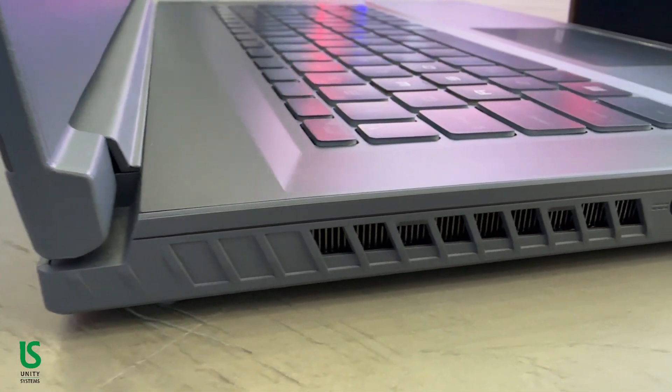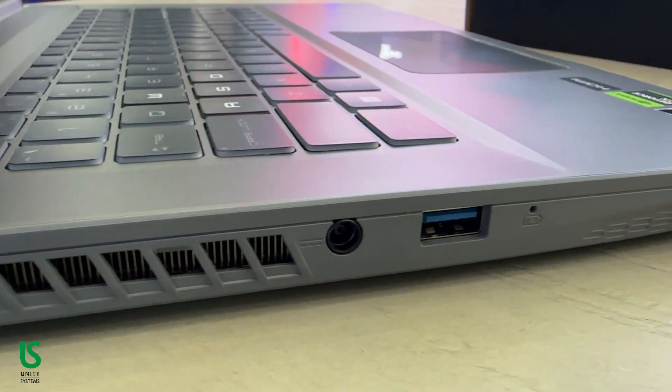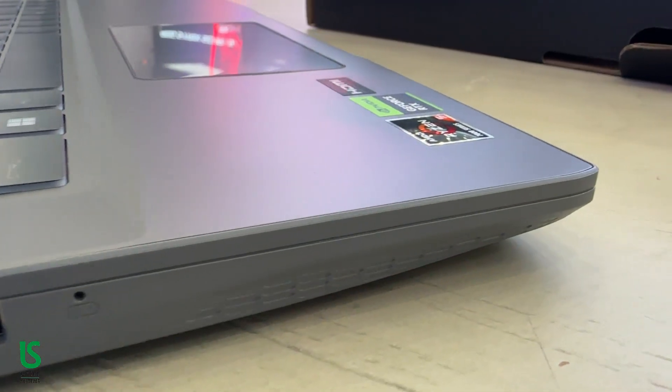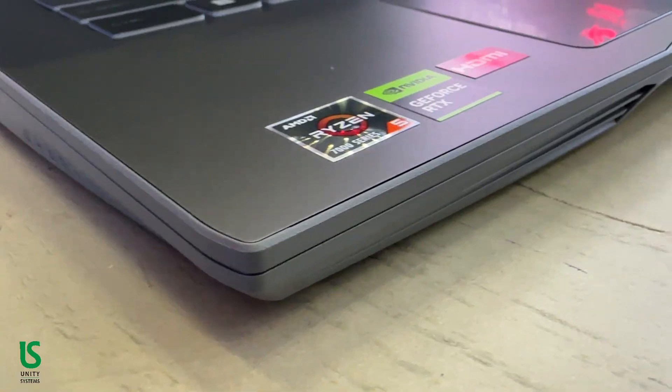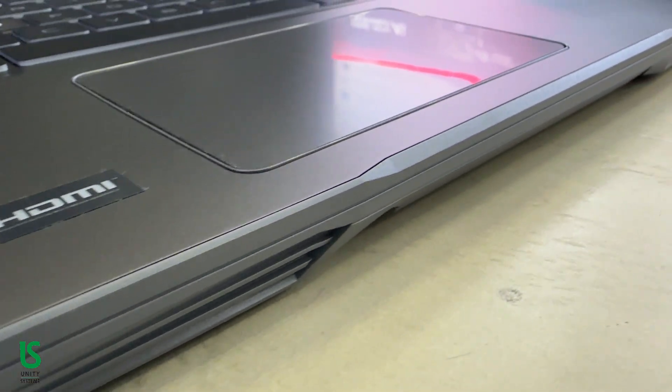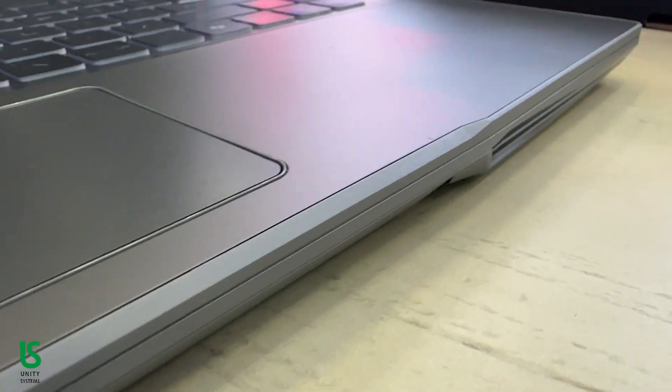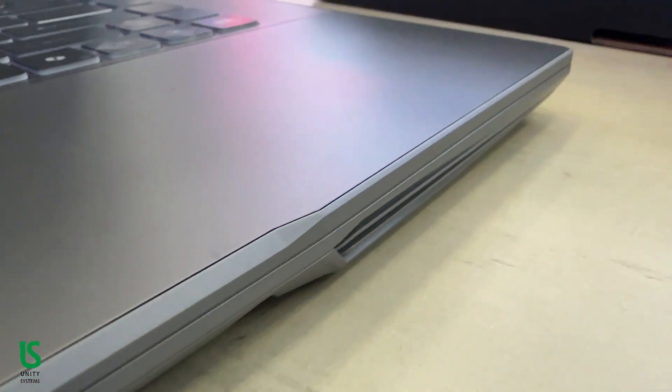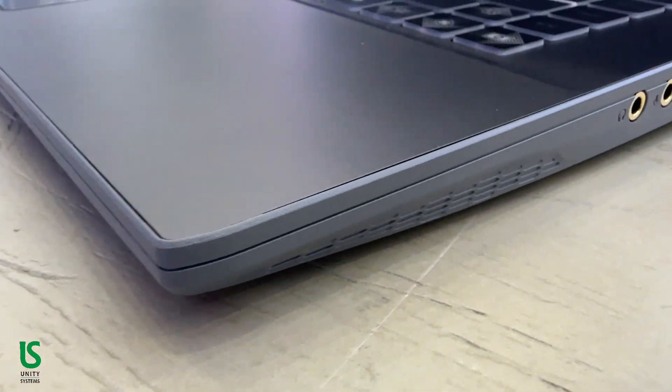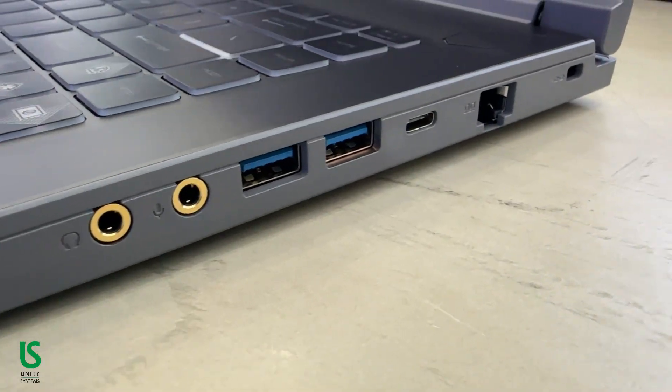In terms of connectivity, MSI gives you a Type-C port with DisplayPort and power delivery support, three USB 3.2 Type-A ports, an HDMI 2.1 port capable of 4K at 120Hz, and a standard audio combo jack.